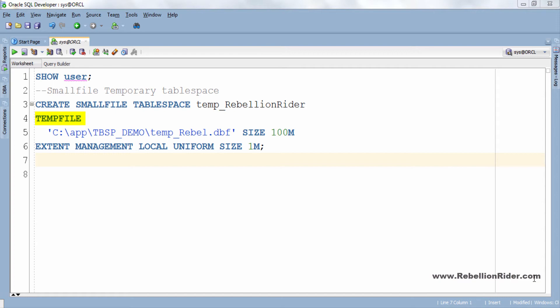Whereas data files are completely allocated and initialized at creation time the temp files are not always guaranteed to allocate the disk space specified. This means that on some unix system a temp file will not actually allocate disk space until a sorting operation requires it.